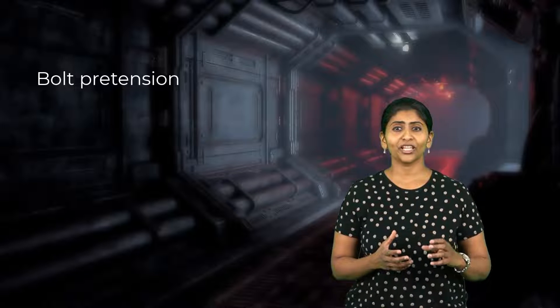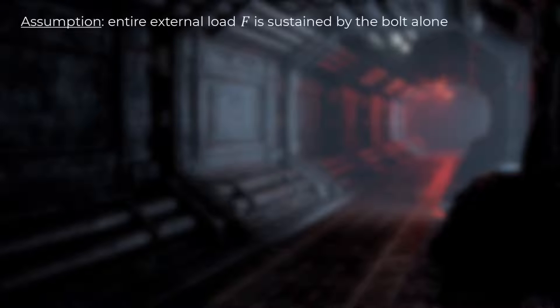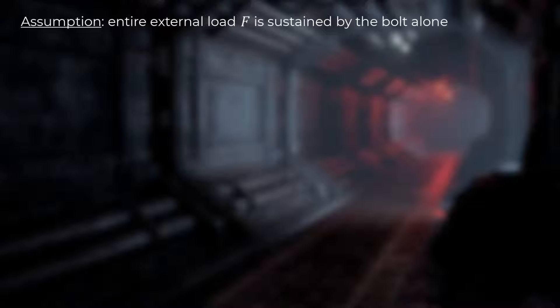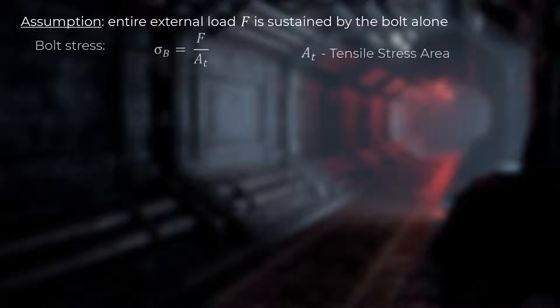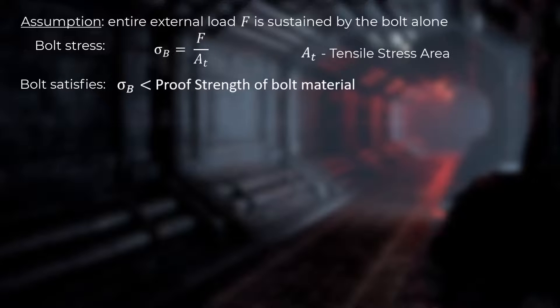Since tightening a bolt produces tensile loads in the bolt, the bolt preload is also known as bolt pretension. One way to select a bolt of an appropriate size is to assume a worst-case scenario where the entire external load acting on a bolted joint is sustained by the bolt alone. We calculate the bolt stress for this case using the shown equation and pick a bolt whose proof strength is higher than this value. The proof strength for various bolt materials and tensile stress areas for standard bolts can be obtained from published data in design guides.